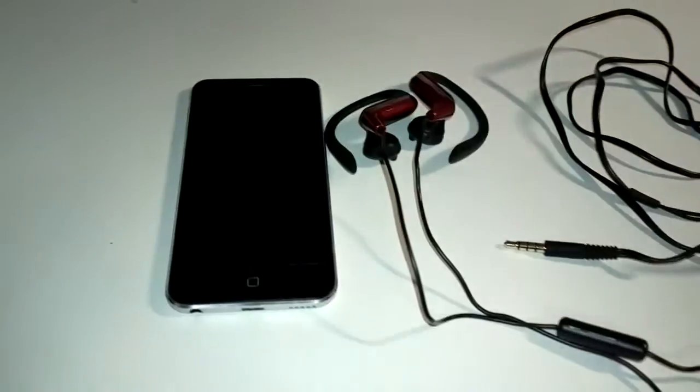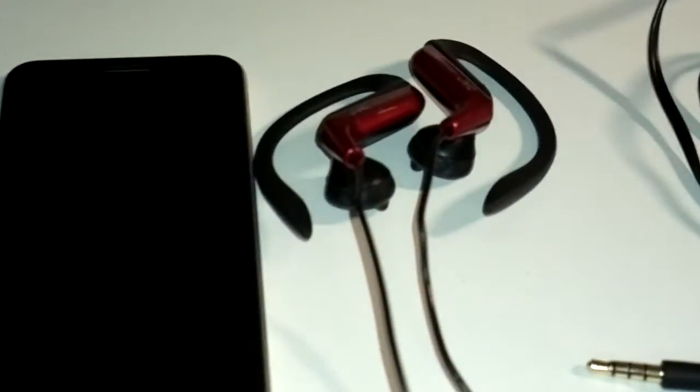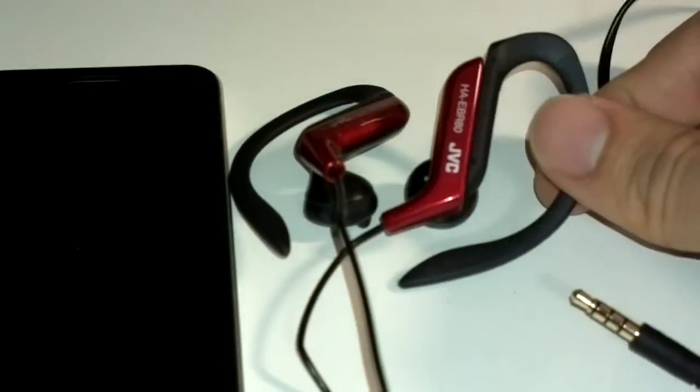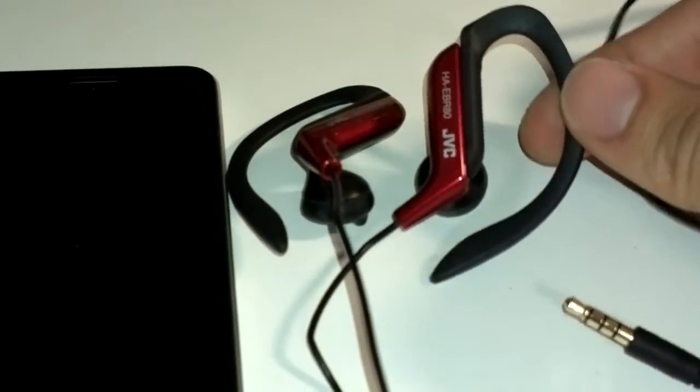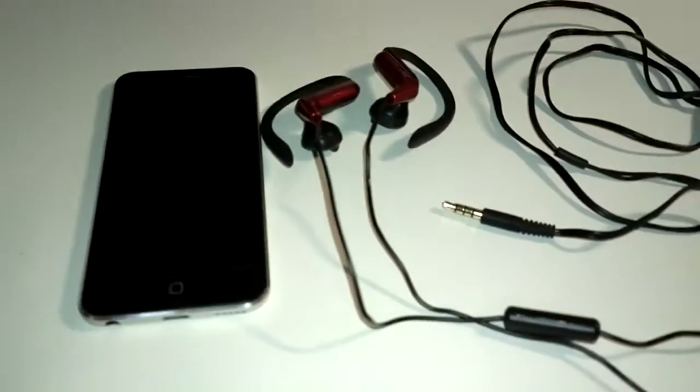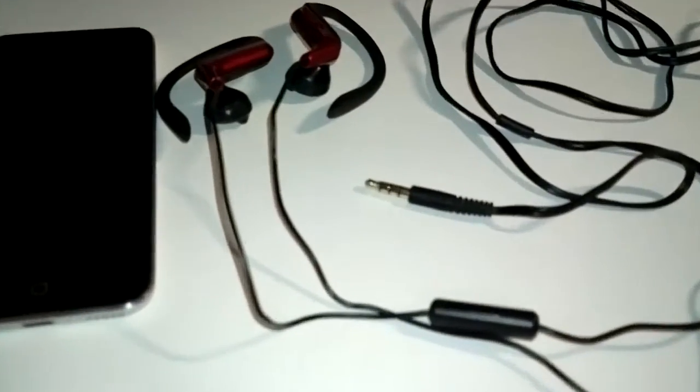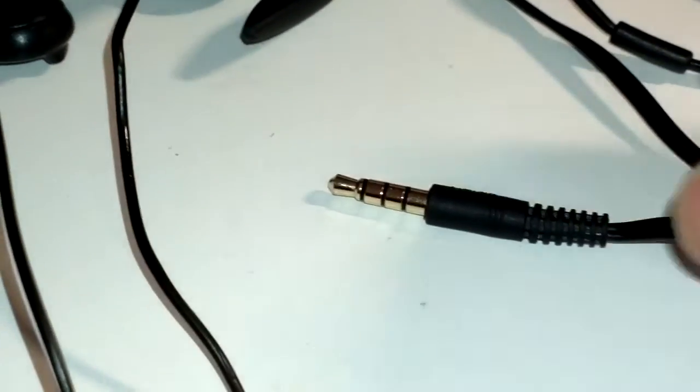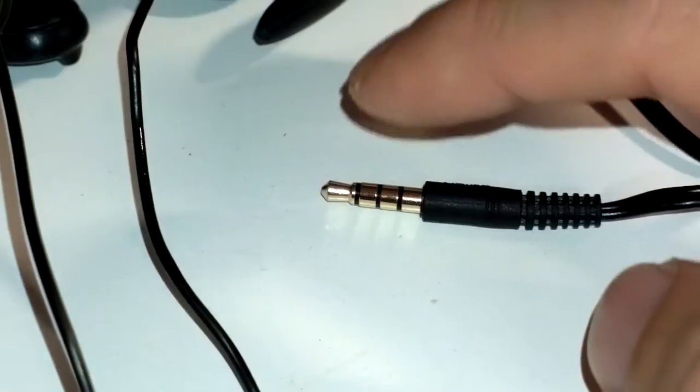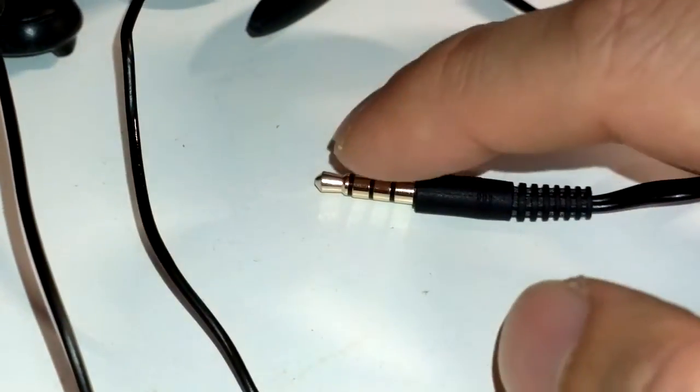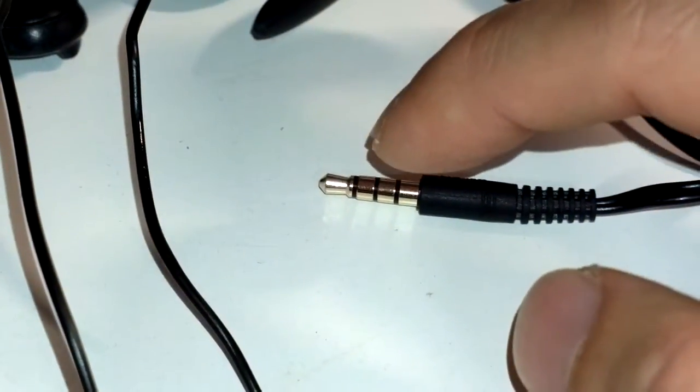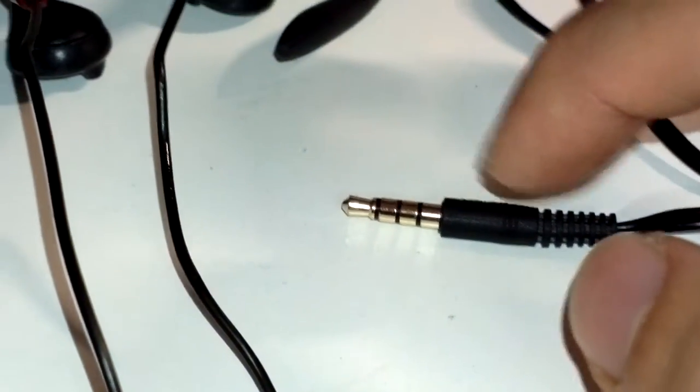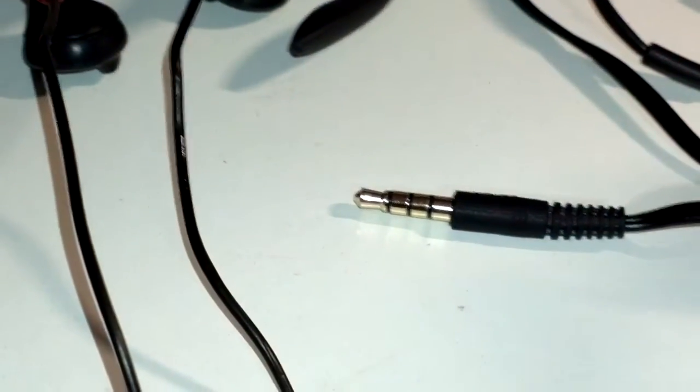So here I have a JVC clip-on sport headphone with microphone and remote control. And you can see here on the tip of the connector, it has four contacts. So tip, ring, ring, and sleeve. And it's called a TRRS.